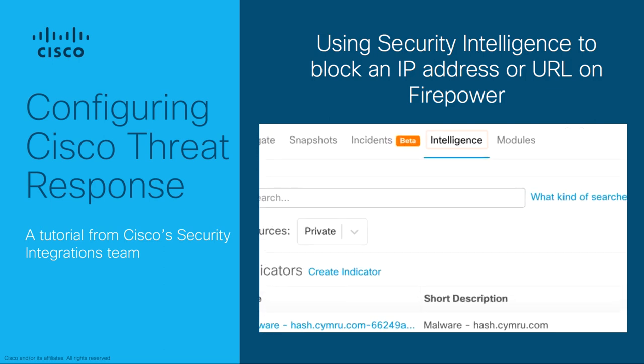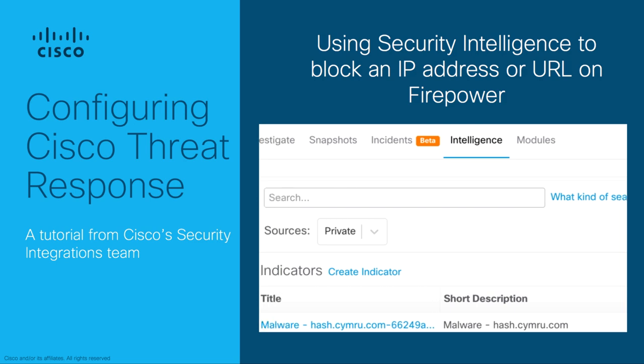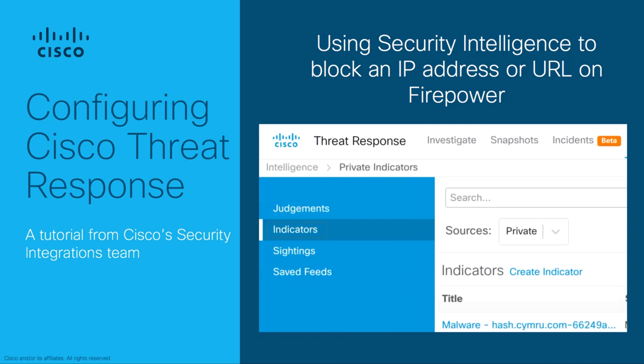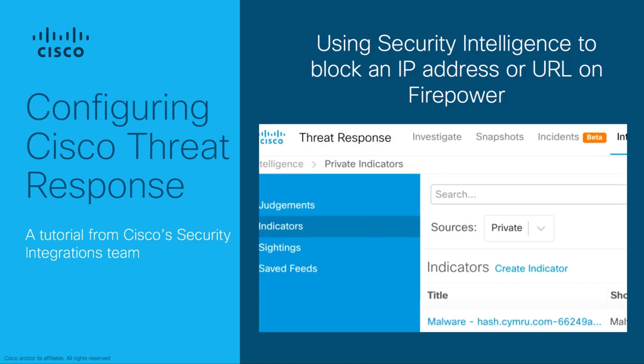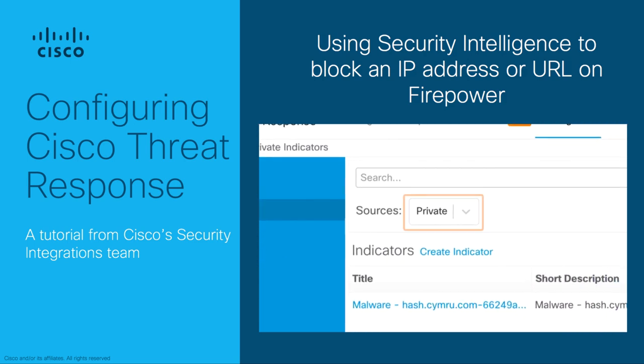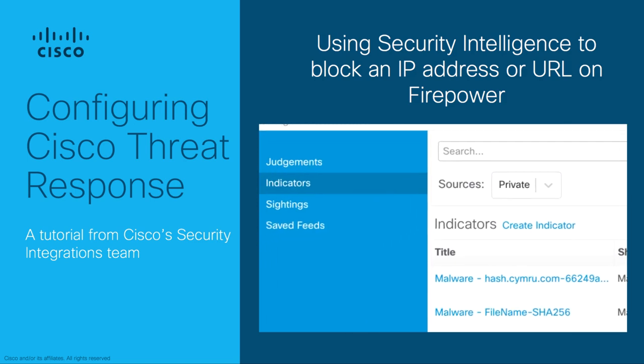What's up ladies and gentlemen, welcome to another episode of Configuring Cisco Threat Response. I'm Adi Shankar from Cisco's Security Integrations team and in this tutorial we'll use Security Intelligence from Threat Response to block an IP address on Firepower Threat Defense devices.